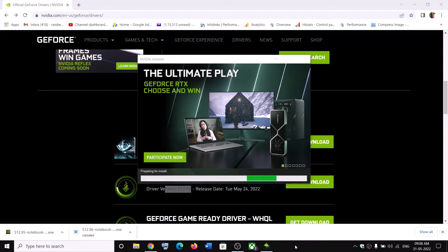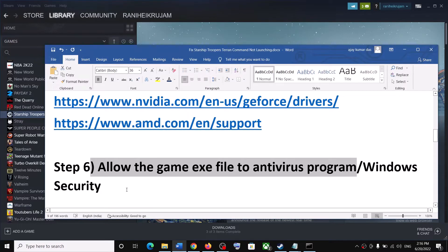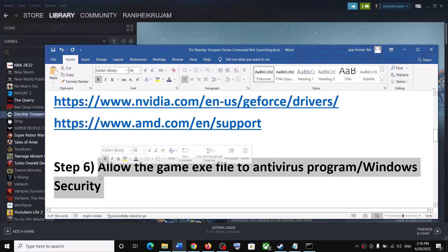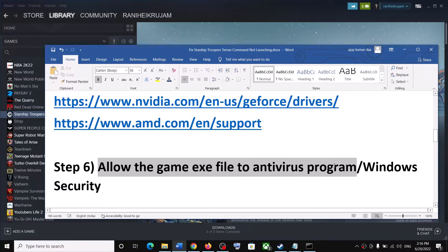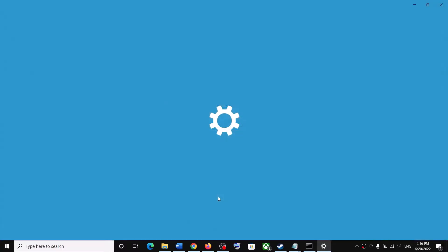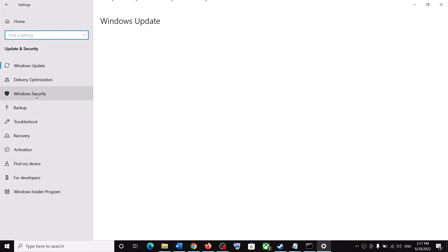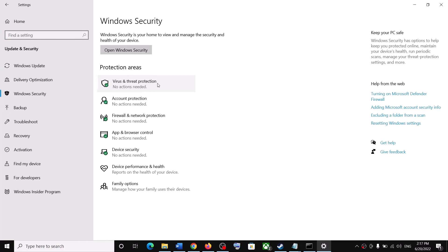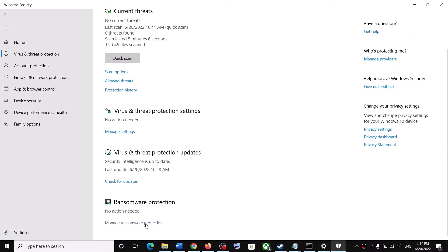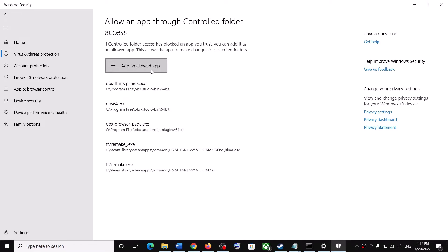The next step is to allow the game exe file through your antivirus. If you are receiving an application load error or are unable to launch the game, make sure to allow the game exe. If you are using Windows Security, go to Settings. On Windows 11, click Privacy and Security; on Windows 10, click Update and Security. Then click Windows Security, then Virus and Threat Protection. Scroll down, click Manage Ransomware Protection, then Allow an App Through Controlled Folder Access. Click Yes to allow.